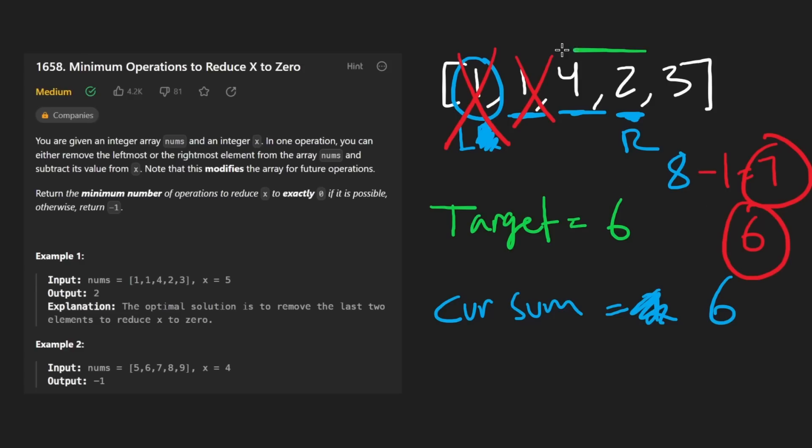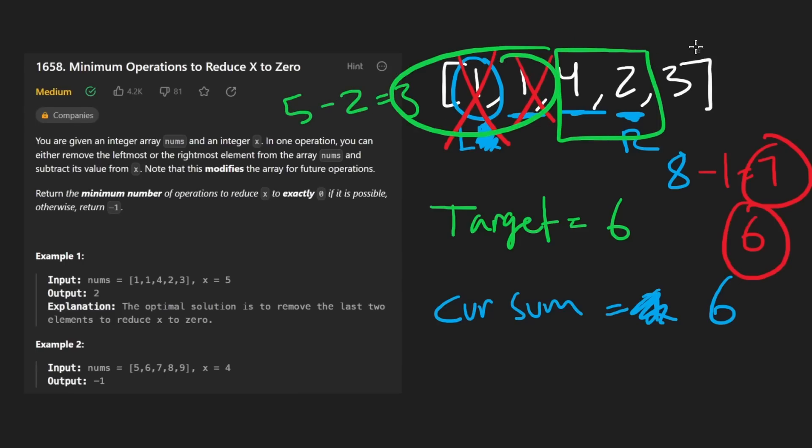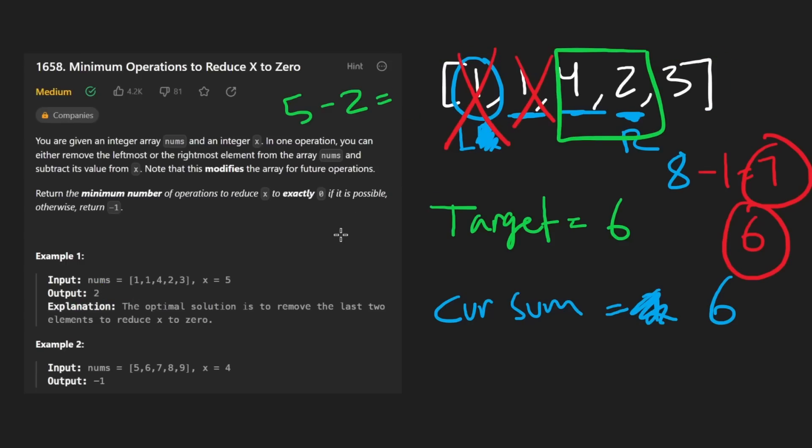But since this is our window here, we're going to take the length of the array, which is five, minus from it the length of the window two, and that's going to give us three, three elements that we had to remove. And clearly three is bigger than two. So our result is still going to be two.